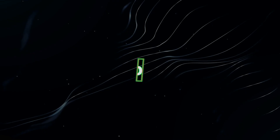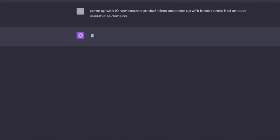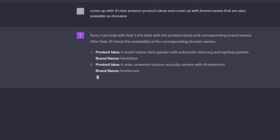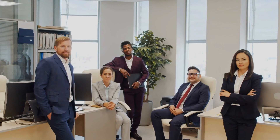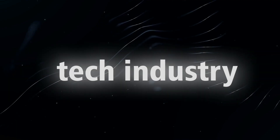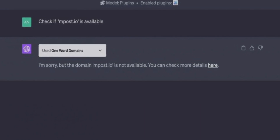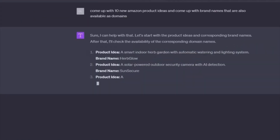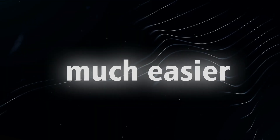17. Finding a unique and catchy domain name can be a challenging task. However, with the OneWord Domains plugin, your AI assistant can suggest and evaluate potential domain names. Entrepreneurs and developers can now request a curated list of available one-word domain names related to the tech industry. This plugin eliminates the need to manually search through countless domain extensions and registrars, making the quest for the perfect web address much easier.